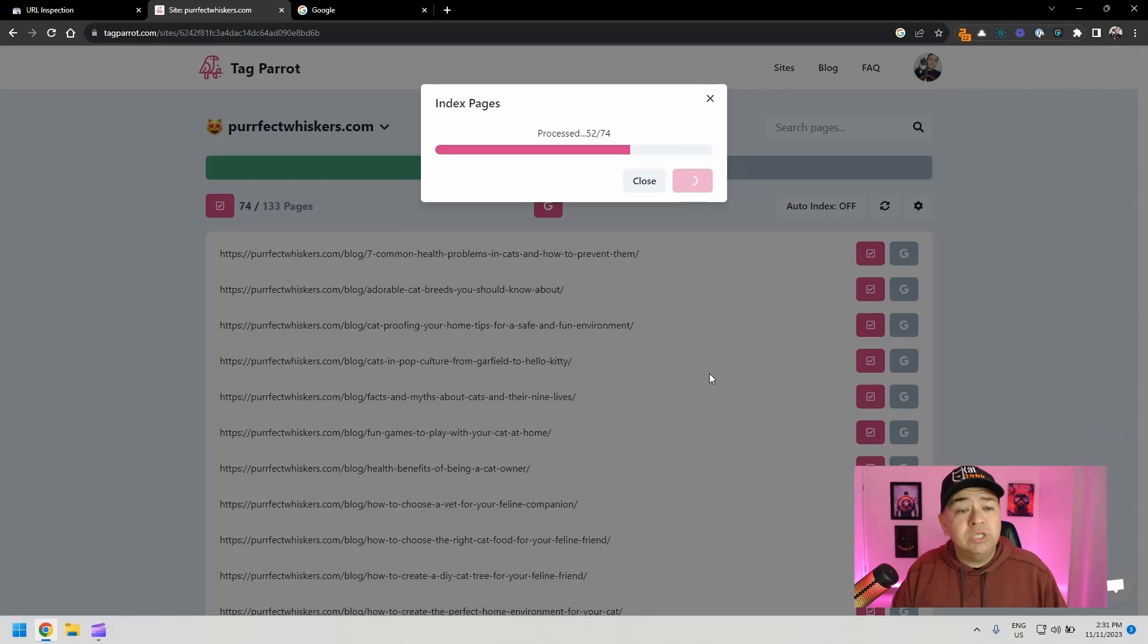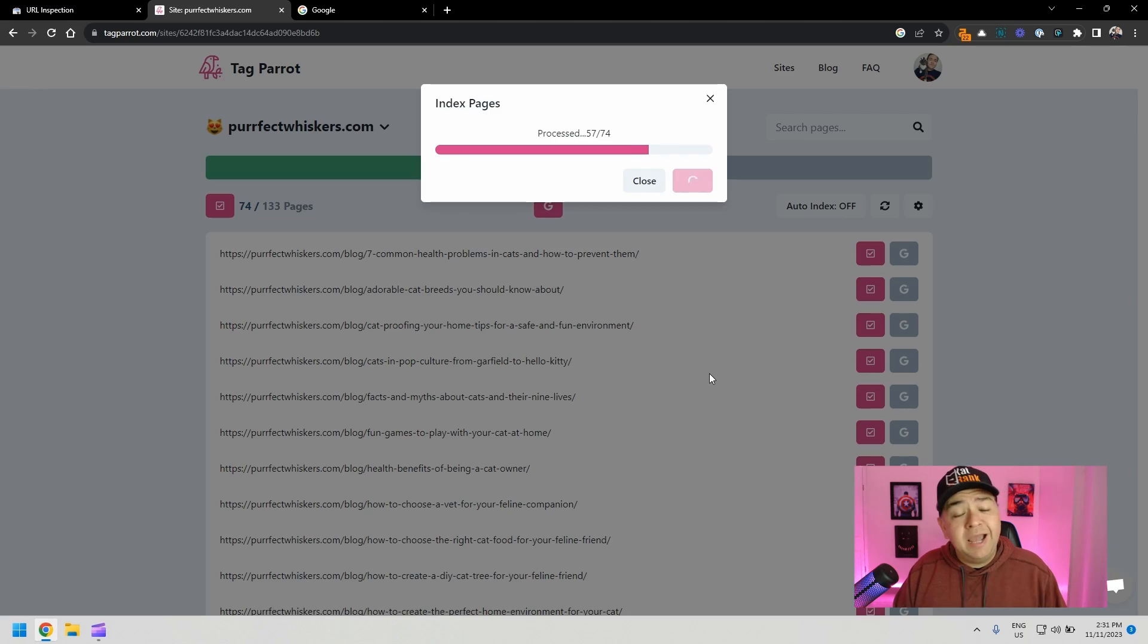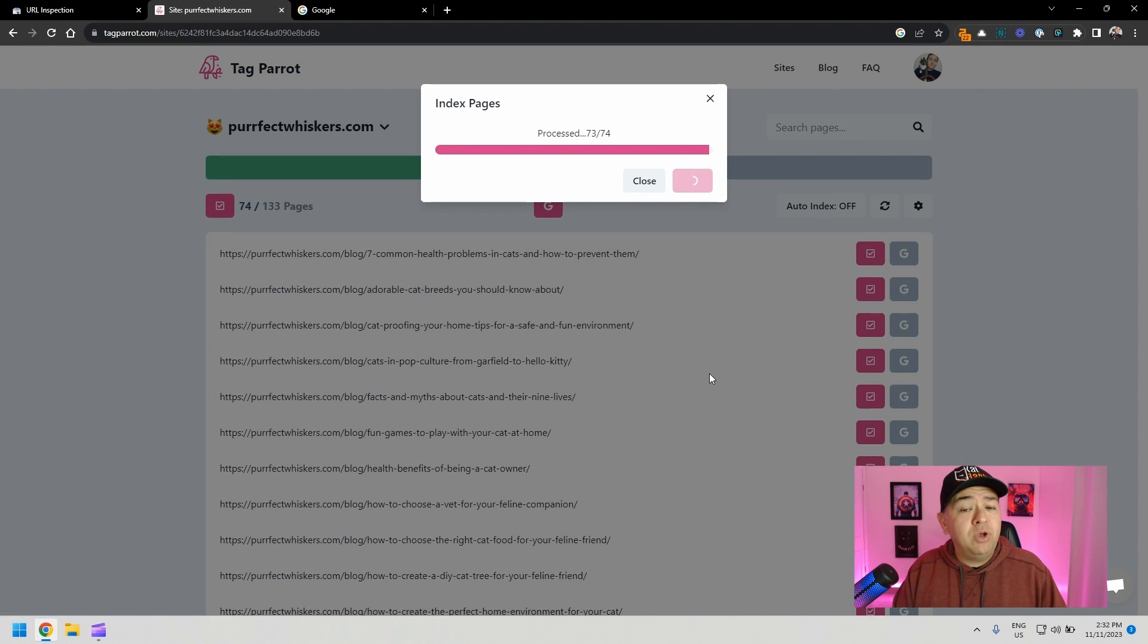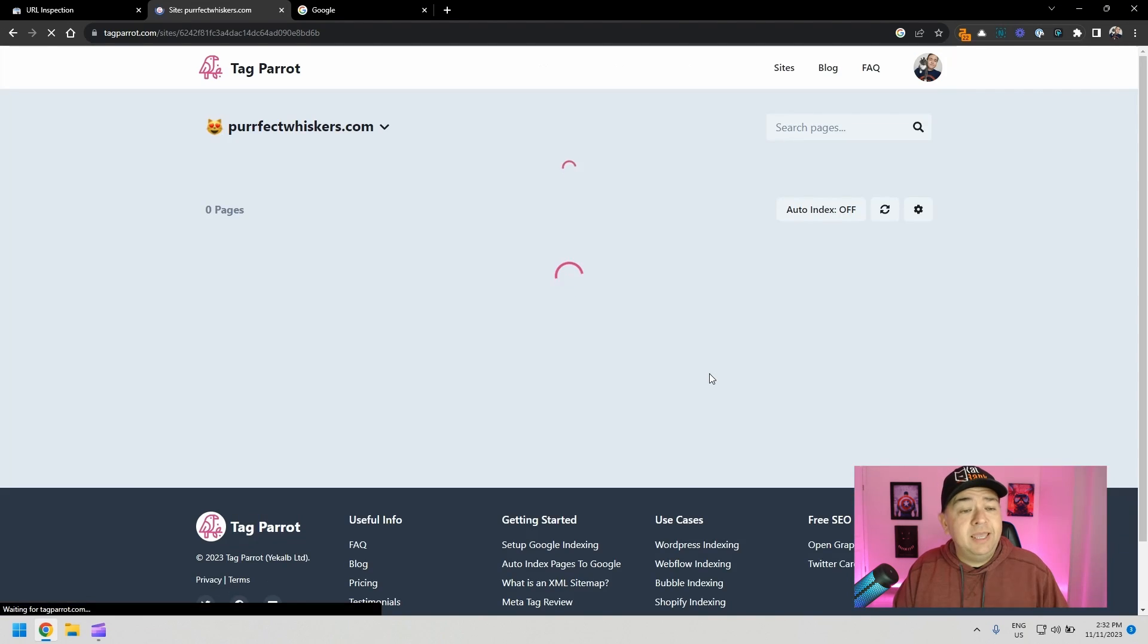It also has the auto index feature, which automatically every day will check which pages are not currently indexed and it'll automatically send the indexing request so you don't have to do anything else. Once it's finished, again, all you have to do is wait for the process to end and wait for Google to index the pages.